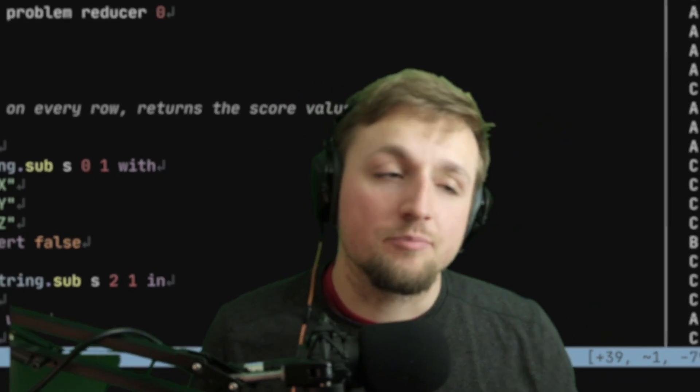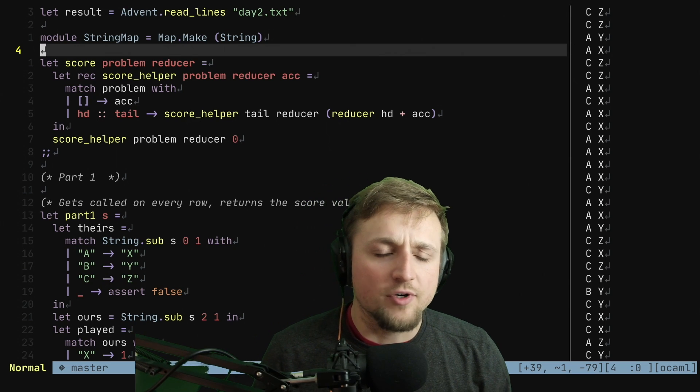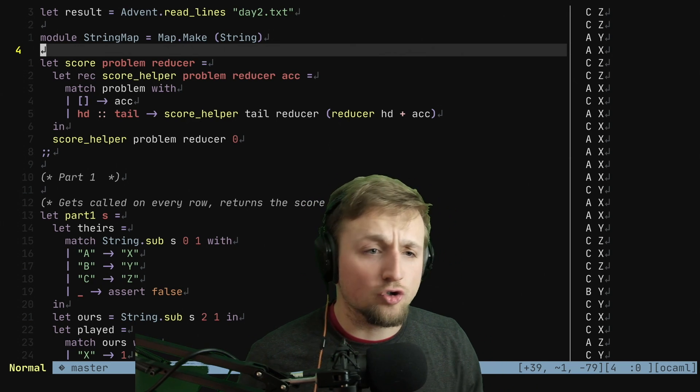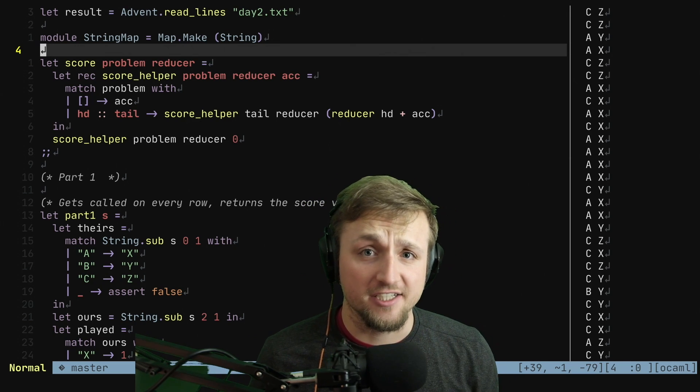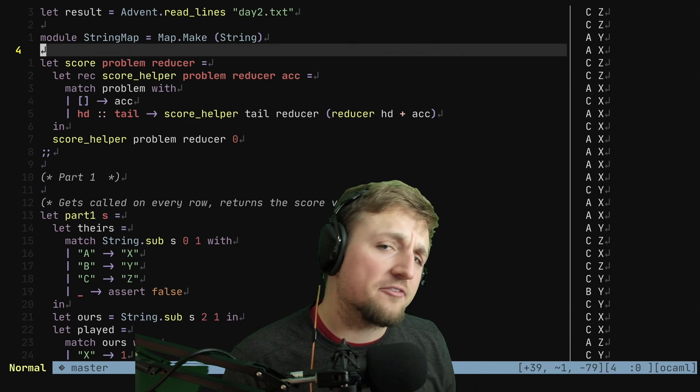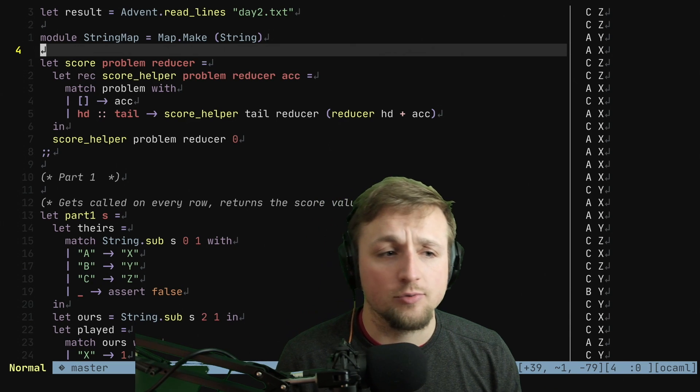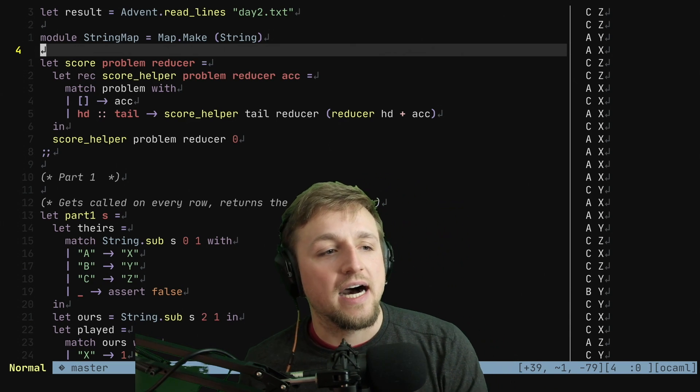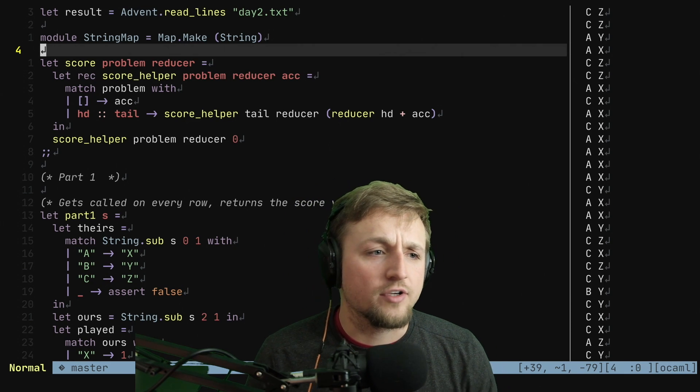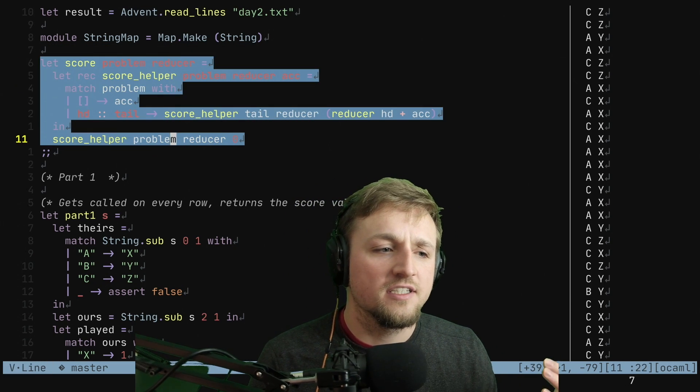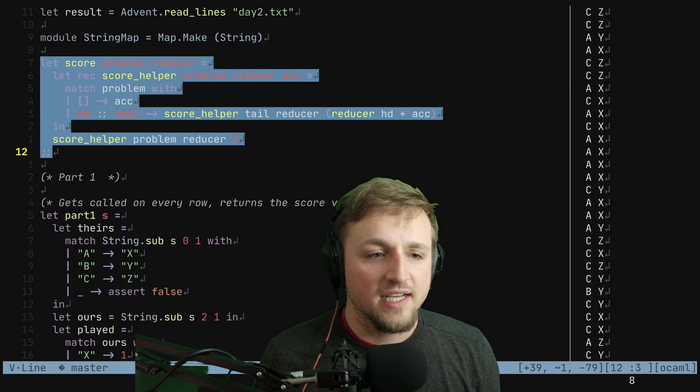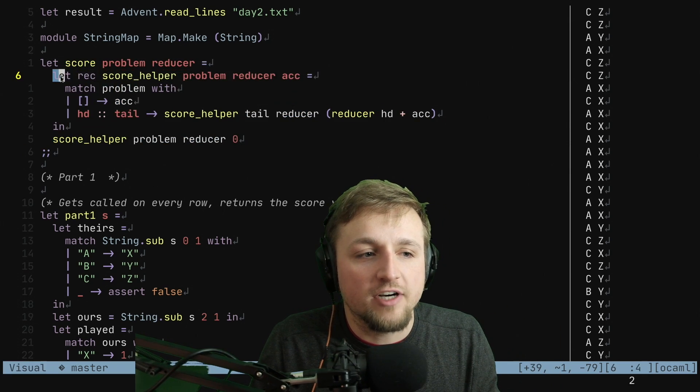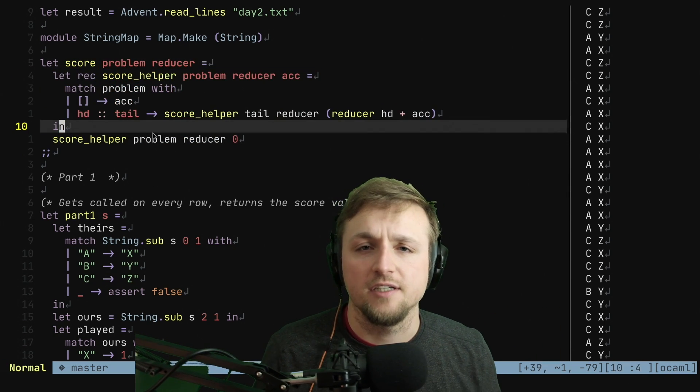We're not going to write any loops. In our previous day's solution, we often exposed this pattern of accumulator from a base function, but through some help from YouTube comments and some people on Twitch, I found out that a more common strategy, particularly in OCaml, is you can define some function that has a larger scope, and then within that function, you write yourself a little recursive helper.